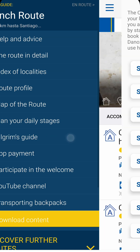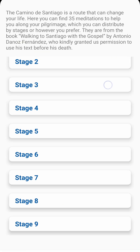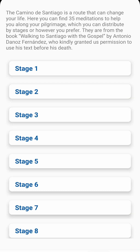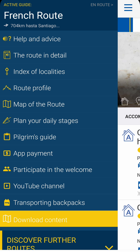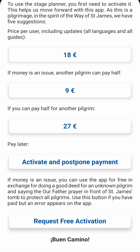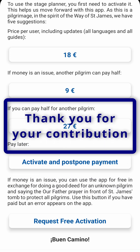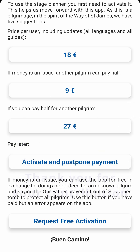The Pilgrim's Guide features 35 meditations based on Bible verses to accompany you on your pilgrimage. The next section explains how to pay for the app. In the spirit of the way of Saint James, you can choose between several options. You can even use the app for free if you are unable to pay for it. I'd like to take the chance to thank you for your contribution — it helps us to keep the app running, up to date and continually improving.